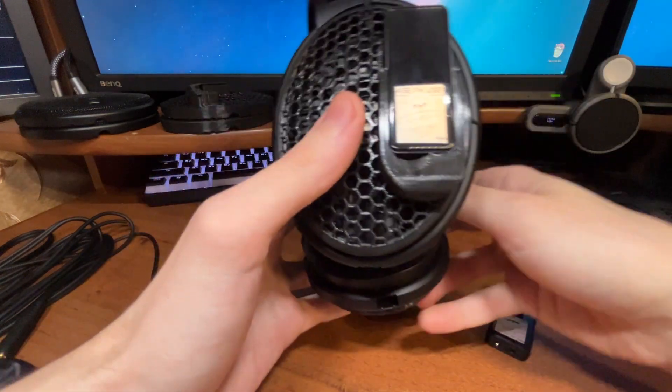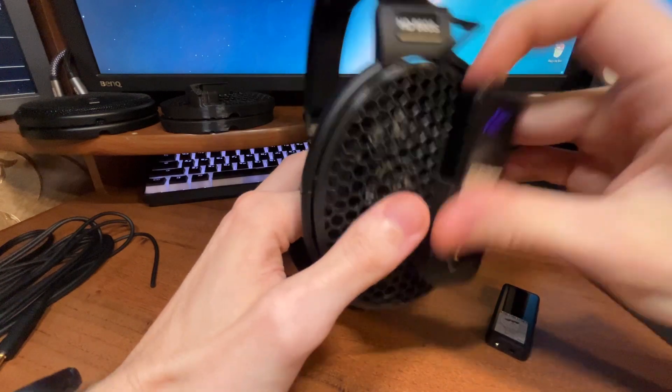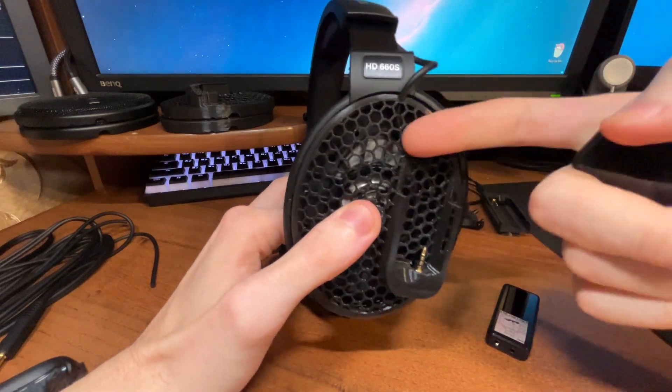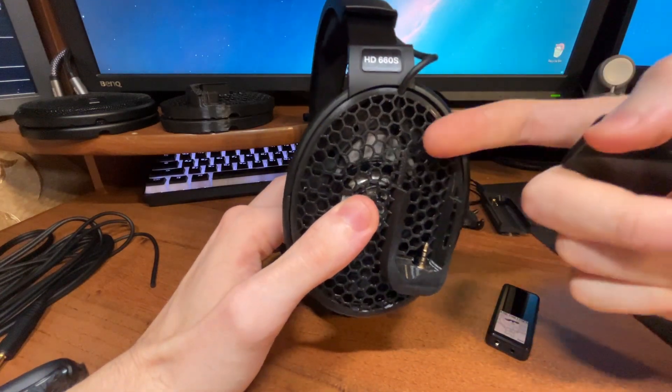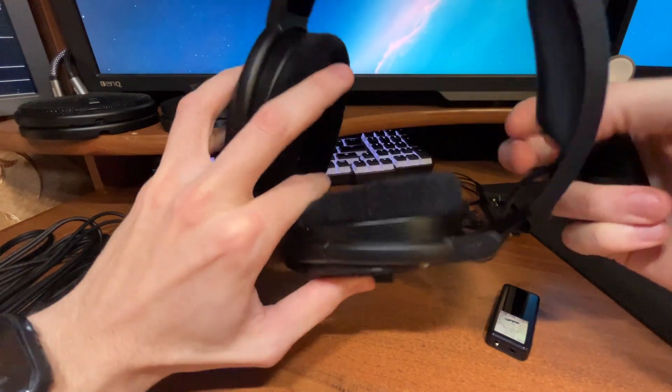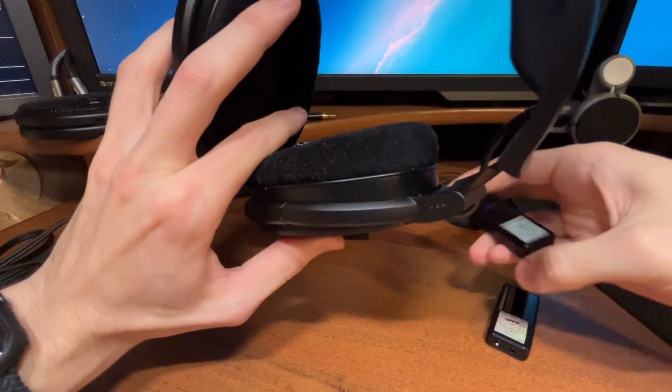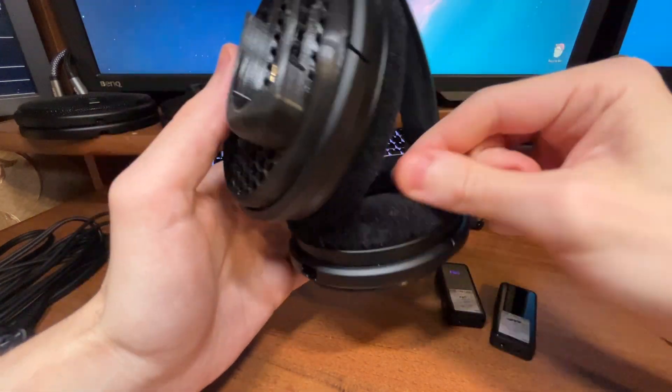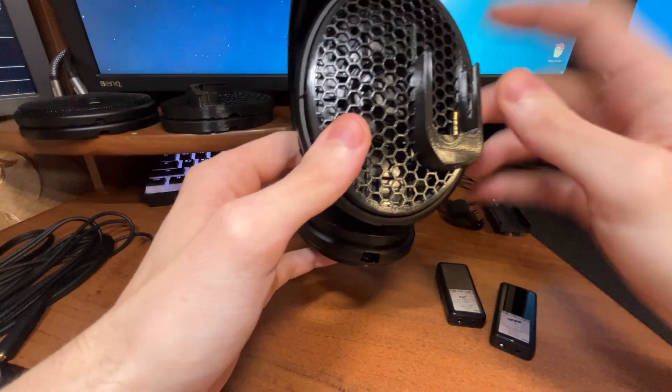This will work on HD 600s, HD 580s, HD 650s, whatever Sennheiser headphone you have of this type.